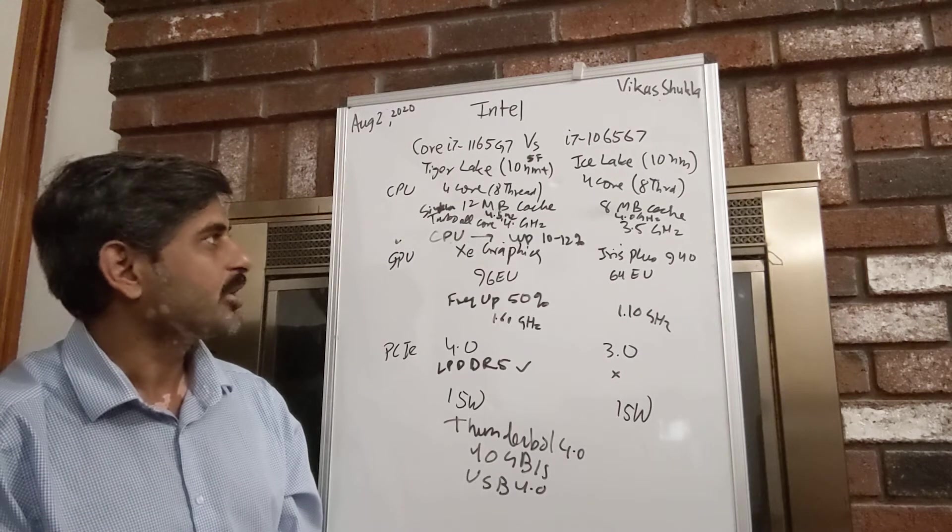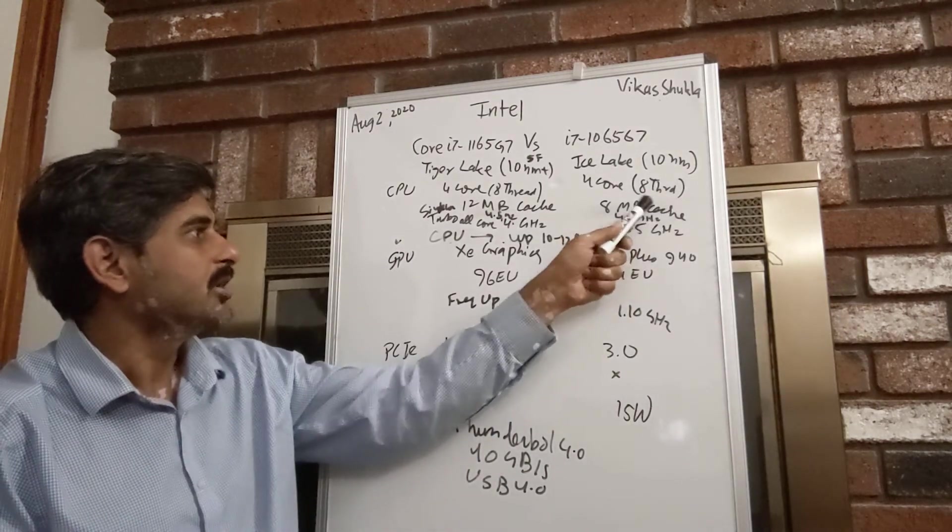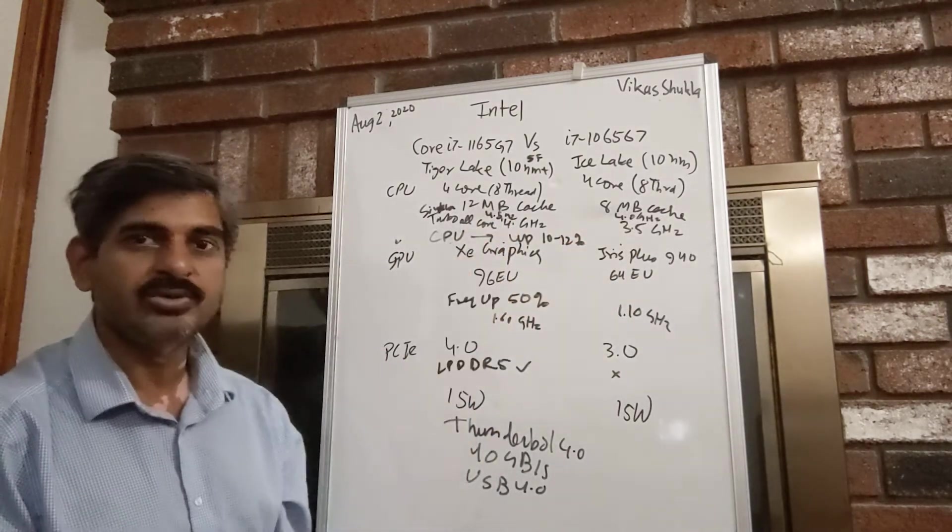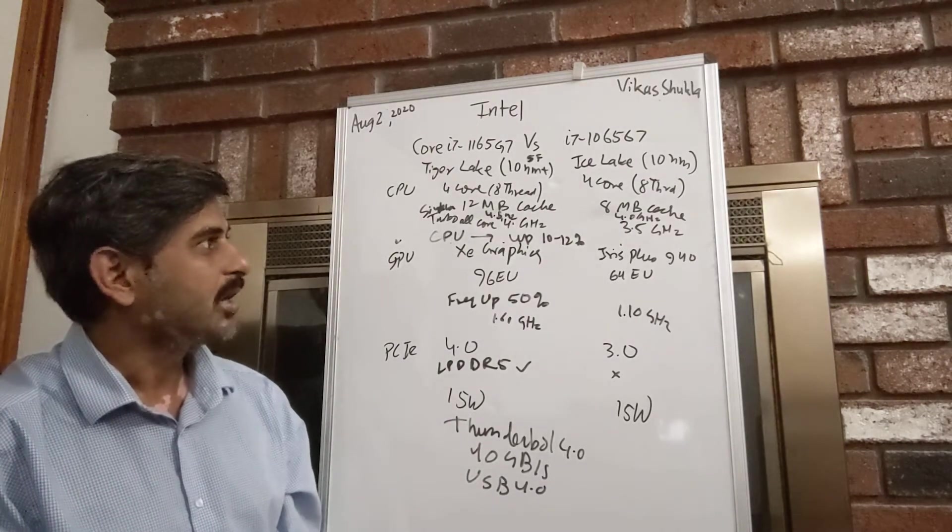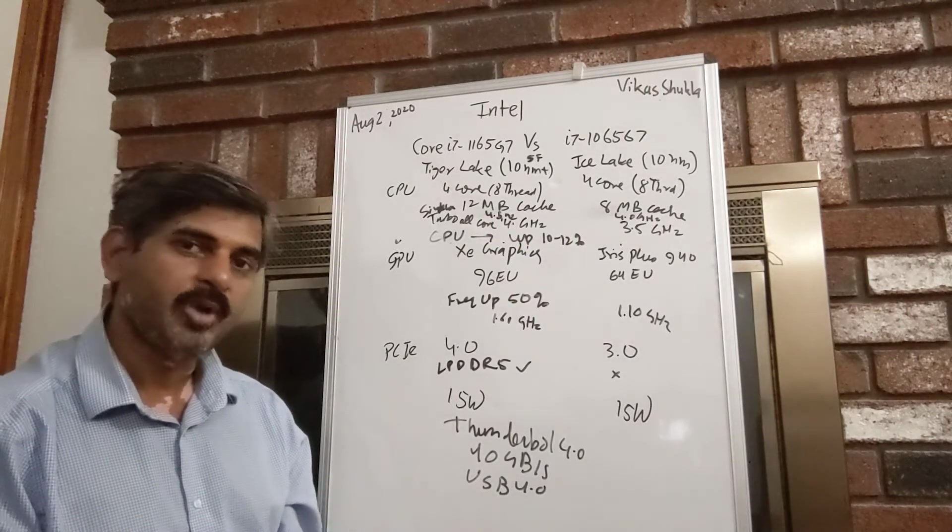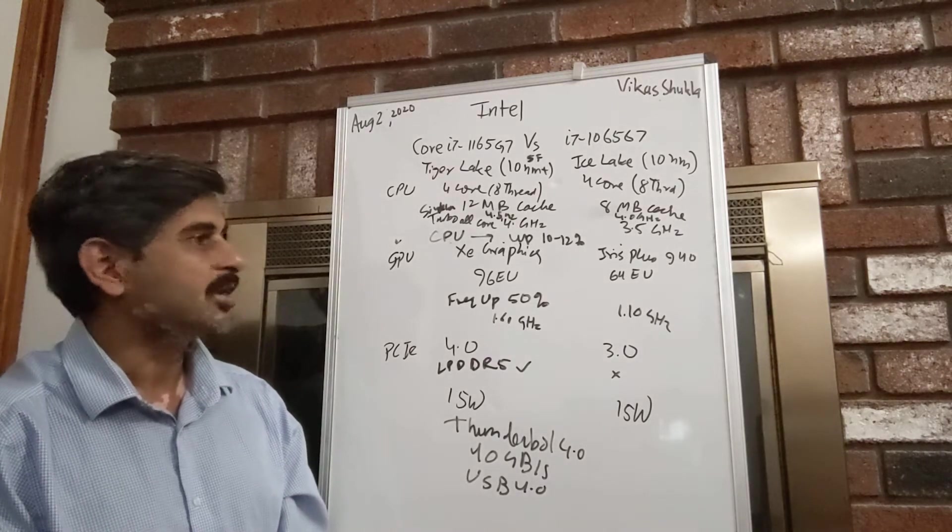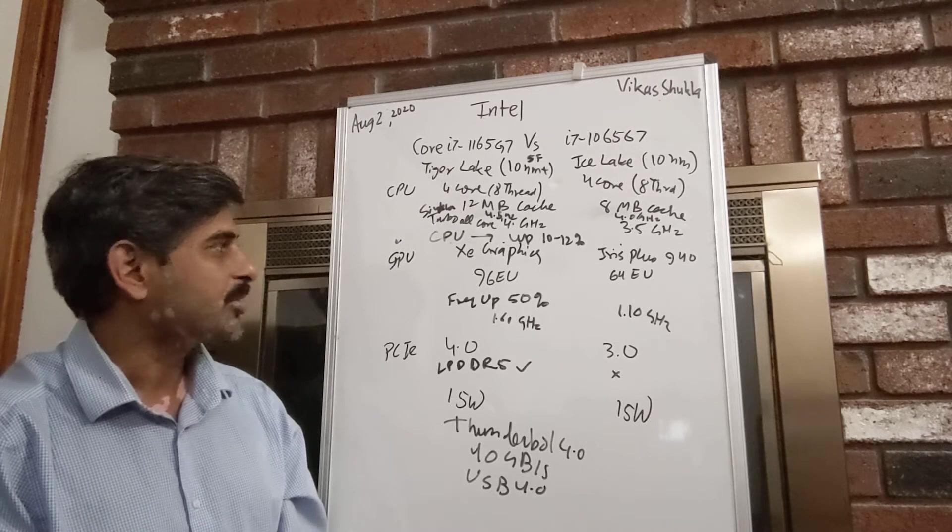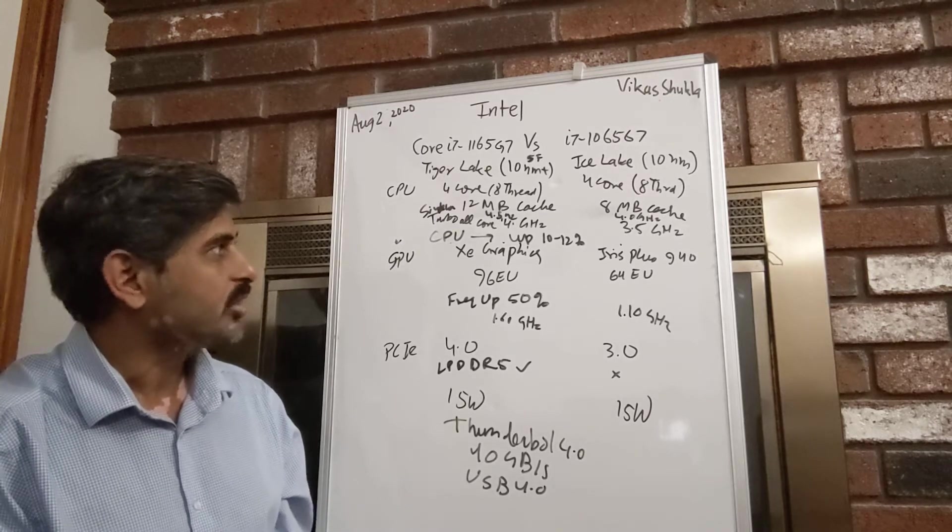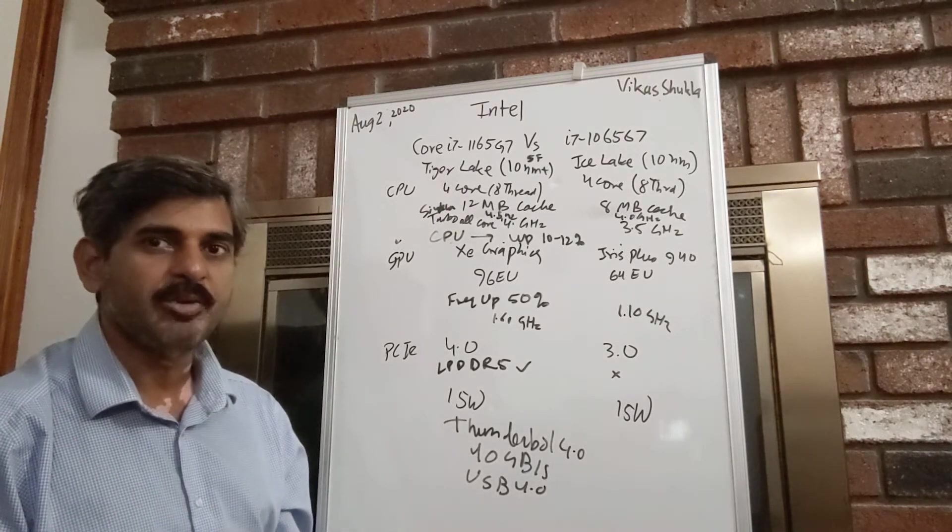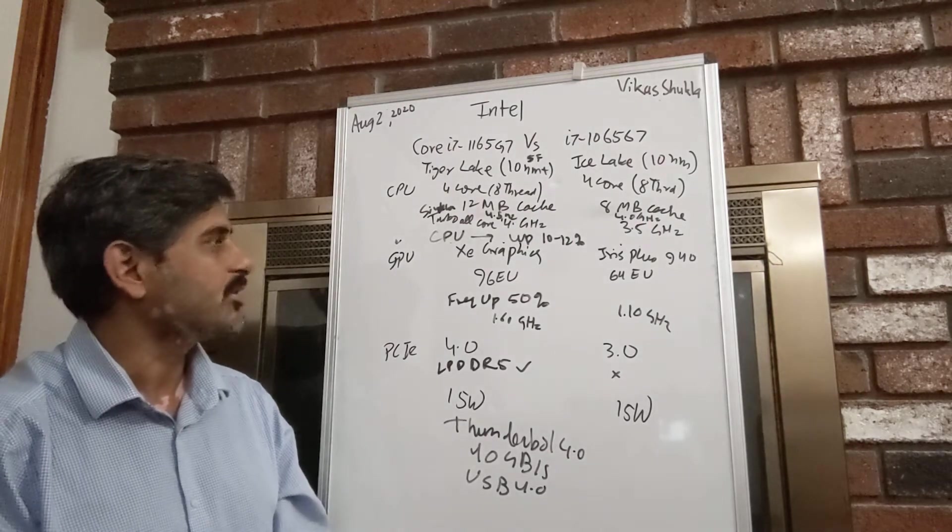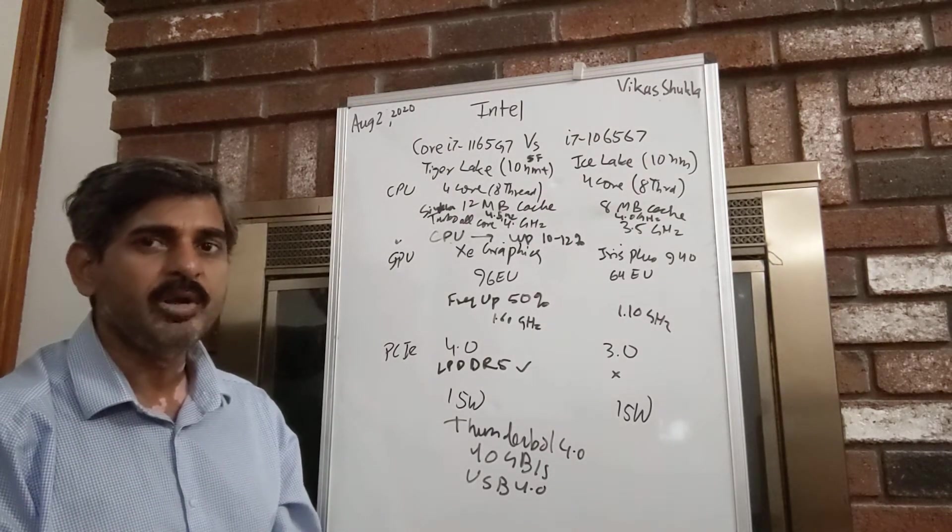The 8MB cache has now been increased to 12MB cache, and the processor design itself has been improved, which will give us another 5% or so improvement.